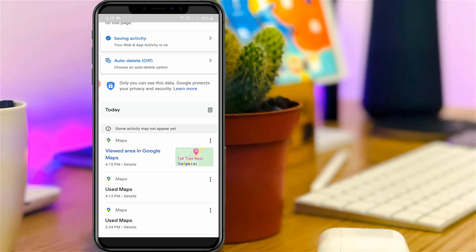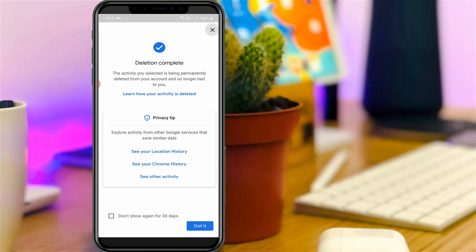If you want to delete it, just press the recycle bin icon, which is placed next to today's section, and it will show deletion completed.